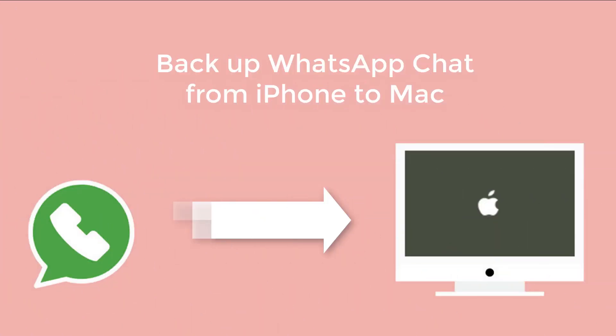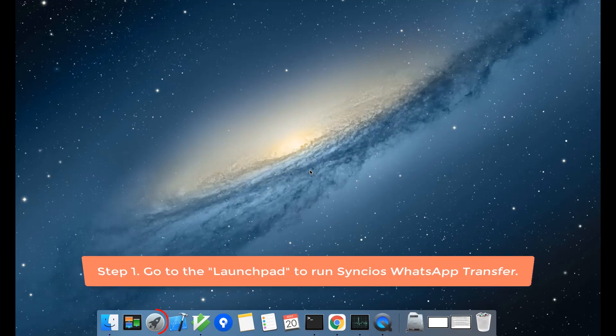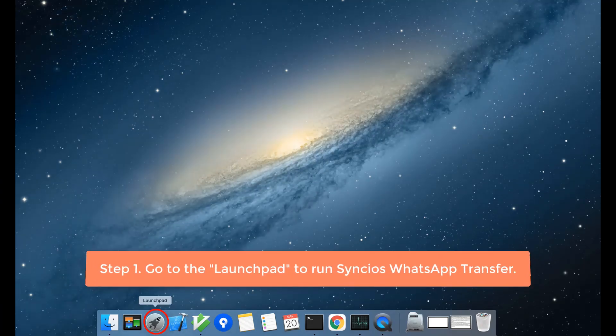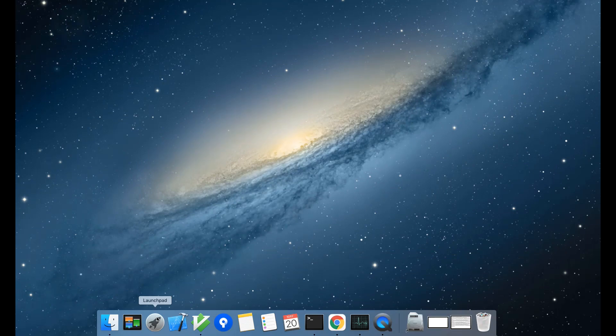This tutorial is about how to backup WhatsApp chat from iPhone to Mac. Firstly, go to the launchpad to run Sinshio's WhatsApp Transfer.